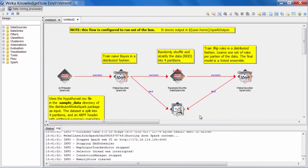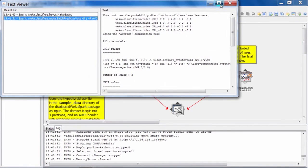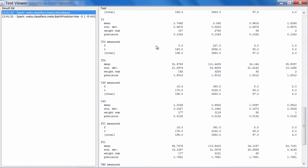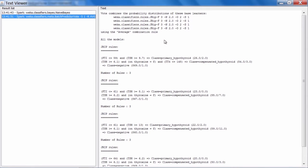Here is that knowledge flow template we ran last time. If we open up the text viewer, we can refresh our memories as to what the results look like. At the top, we had the Naive Bayes classifier on our hypothyroid dataset, and we ended up with one model, as we expected. The second classifier that ran in this example was JRip, and as we can see from the results, we ended up with four sets of JRip rules, and these were combined in a voted meta-classifier. So the question was: why did this happen? Let's take a closer look and I'll attempt to explain.